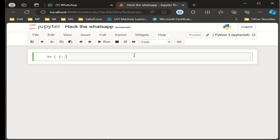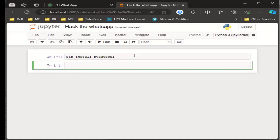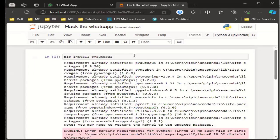Over here, we will be writing our code. And in order to hack that particular WhatsApp number, we have to use a library that is pyautogui. This is the library that we are going to use. In order to do that, first we need to install that library. So pip install pyautogui. It will take 20 to 30 seconds depending on your internet speed and also your system configuration. It has installed successfully.